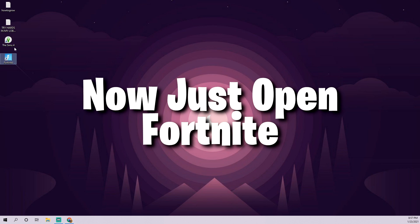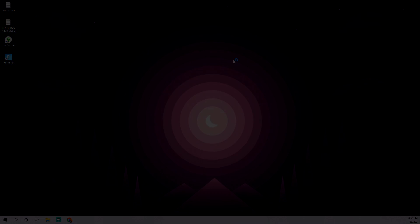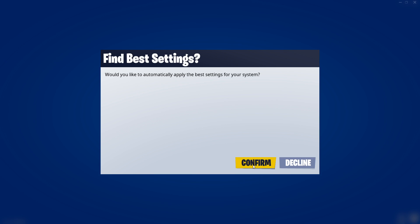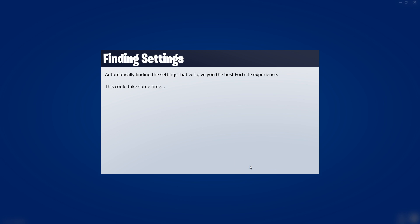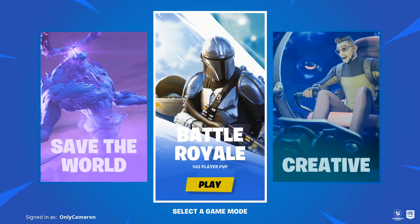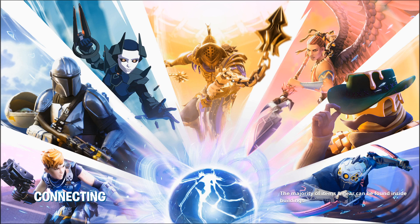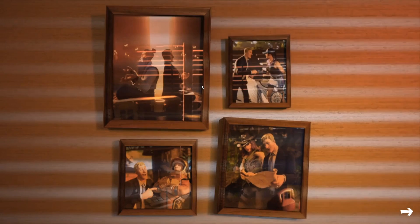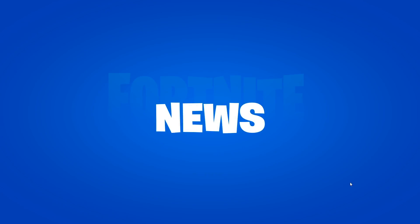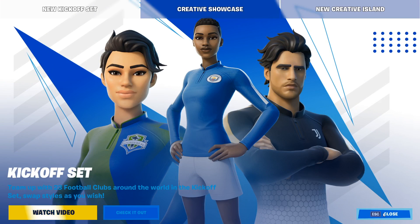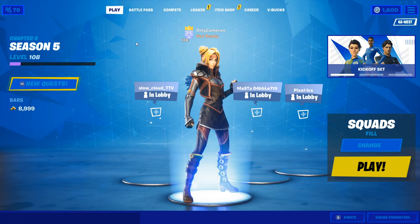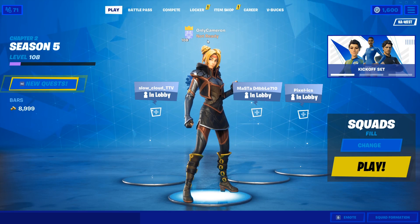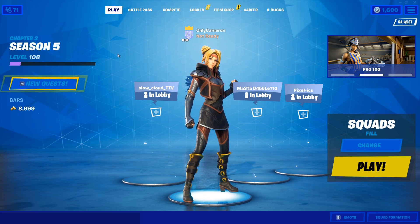After that's done, reload Fortnite. Once it's back on, click to confirm and apply the best settings for your system — this happens every time the game is treated as brand new. Hop into Battle Royale and fix your settings. Your lobby background will look different because it's stored in the cache files, but don't worry about that.